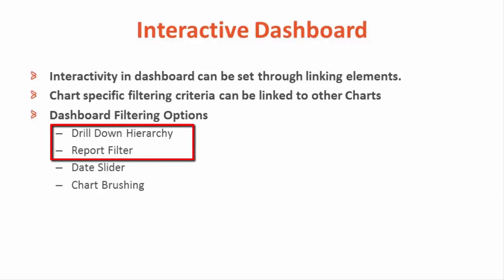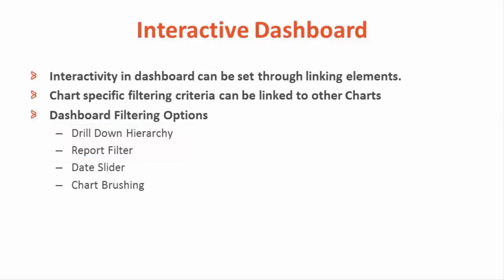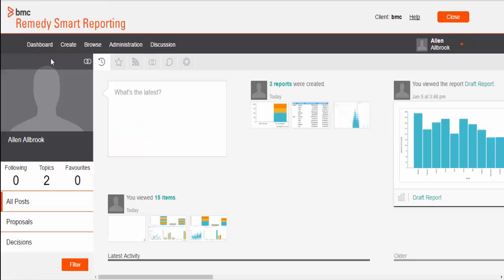In this part we will see how to link drill down hierarchy and report-specific filters with each other in dashboard. Let's see that in a demo.